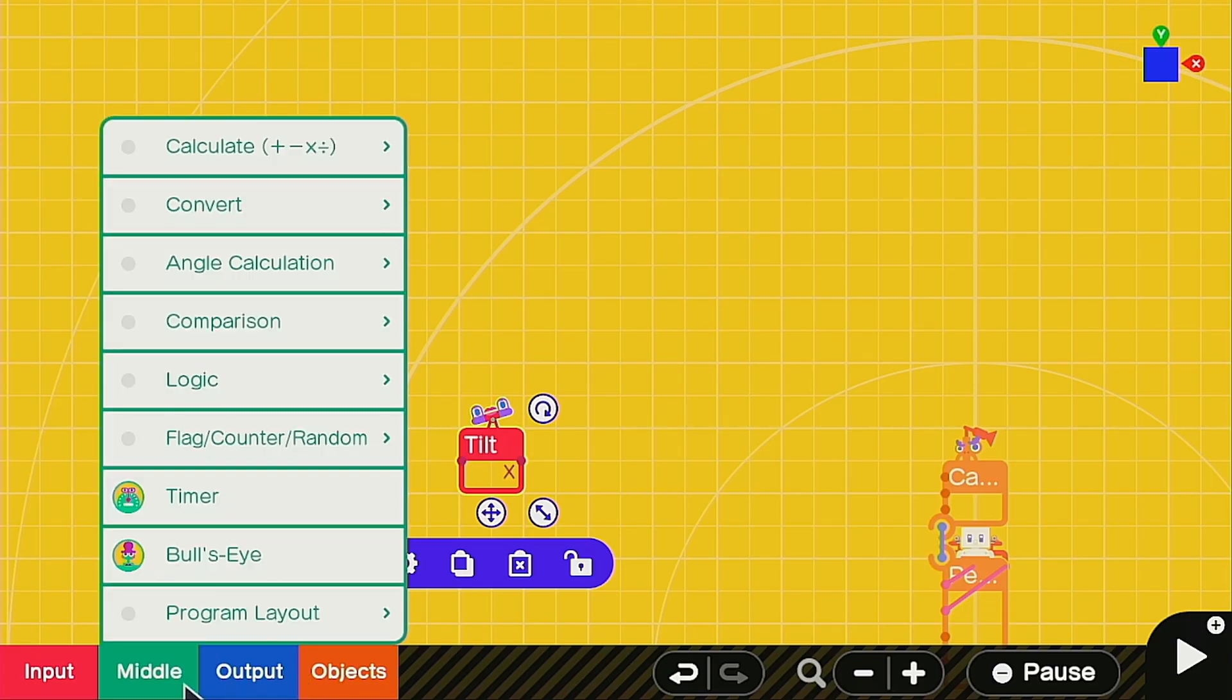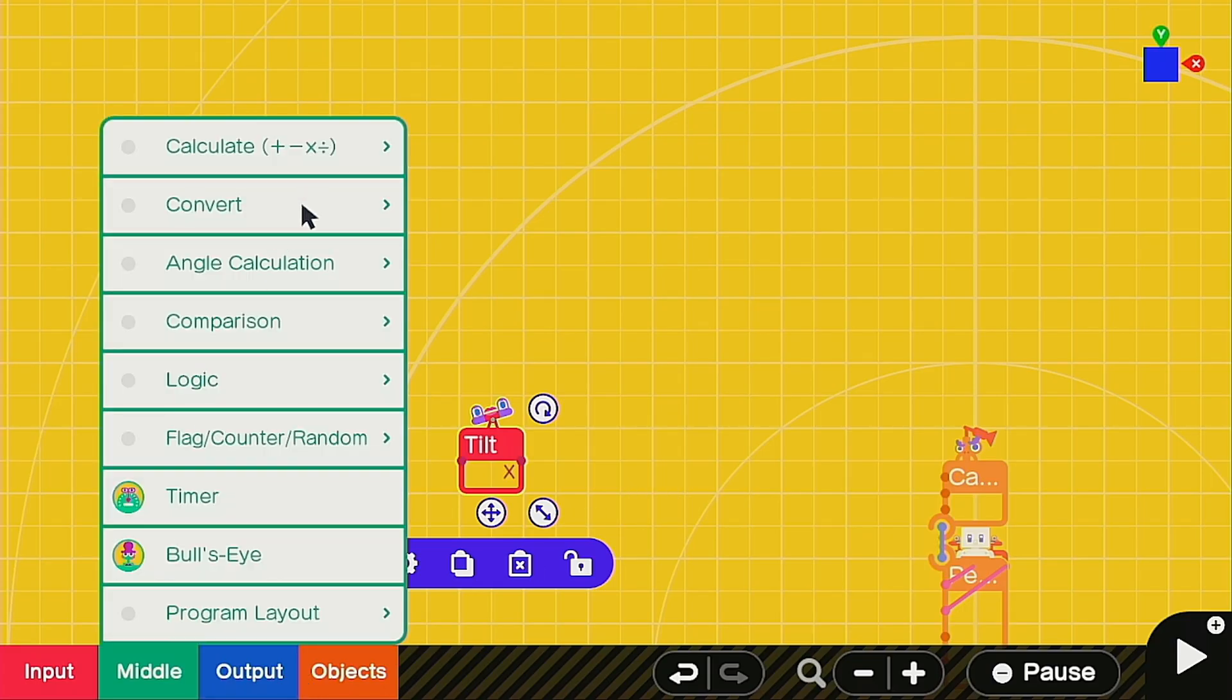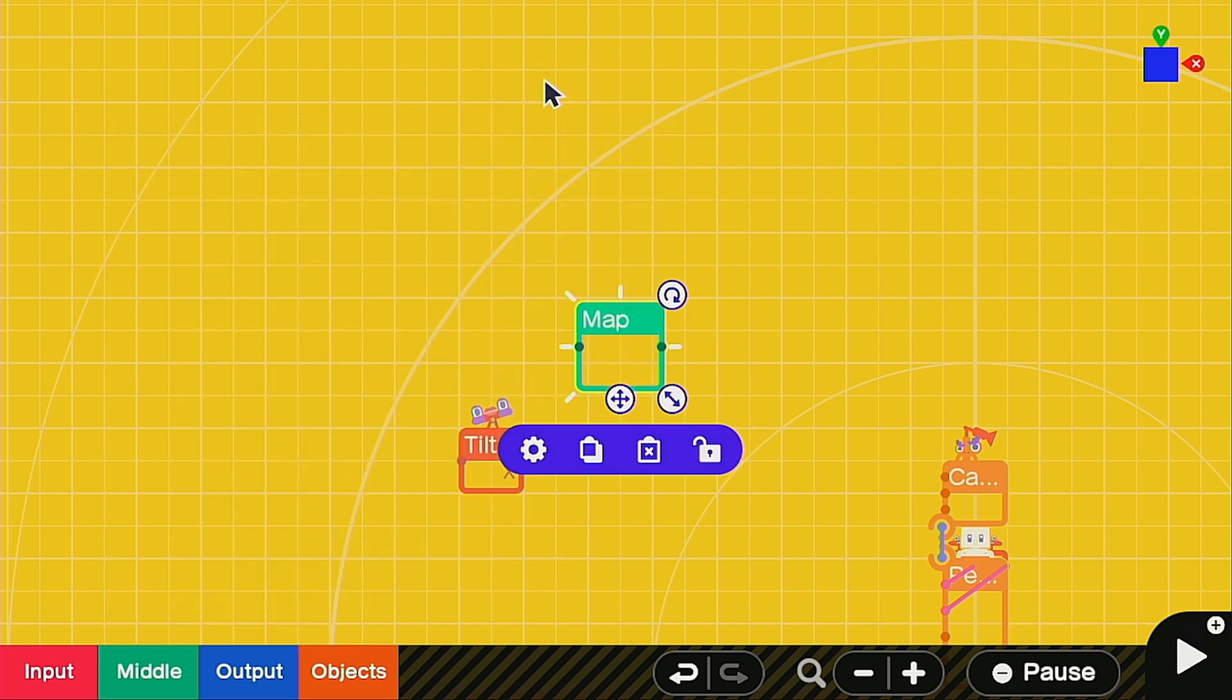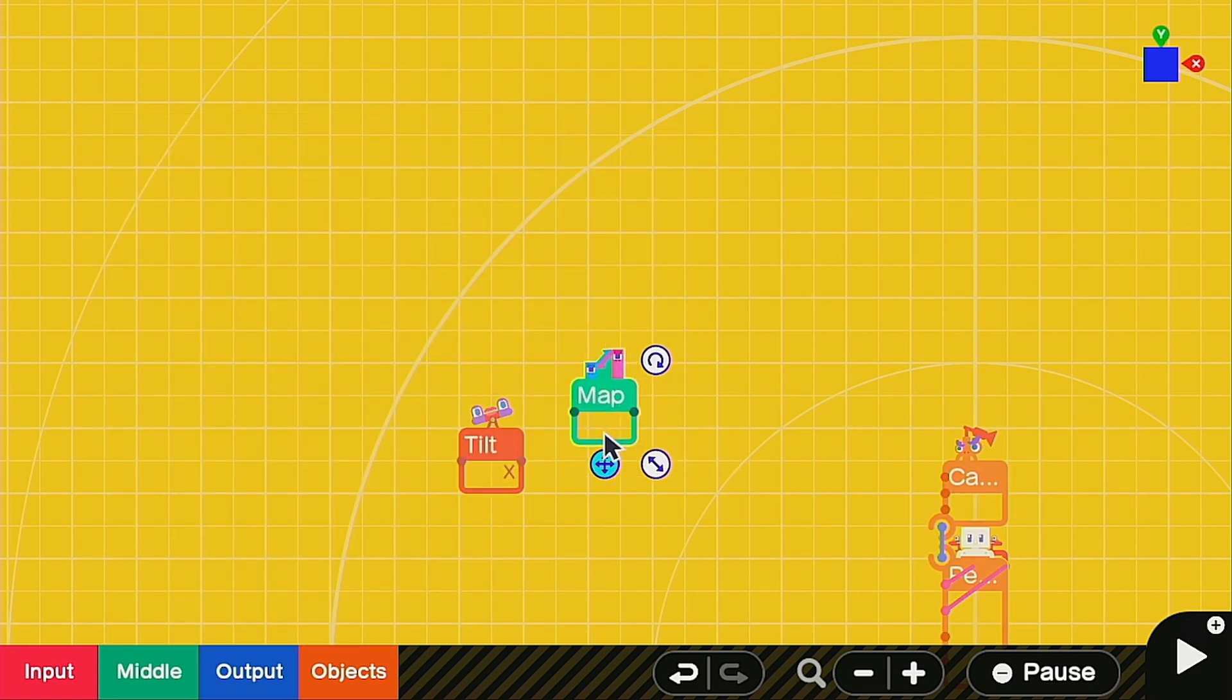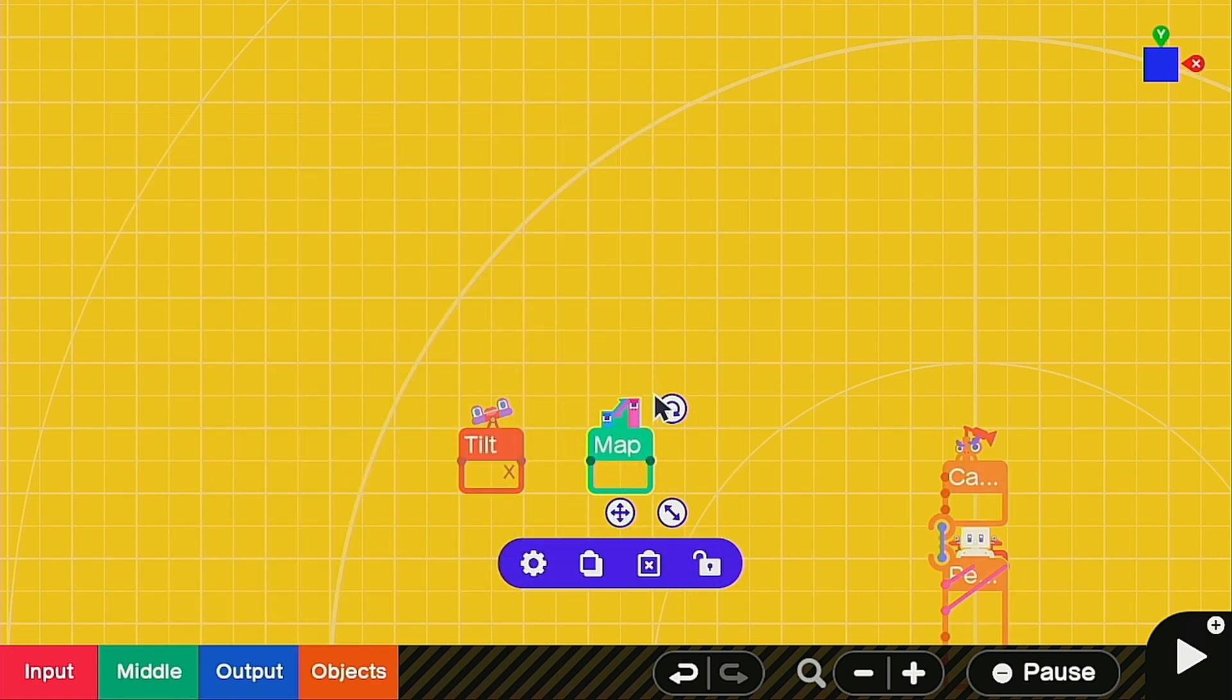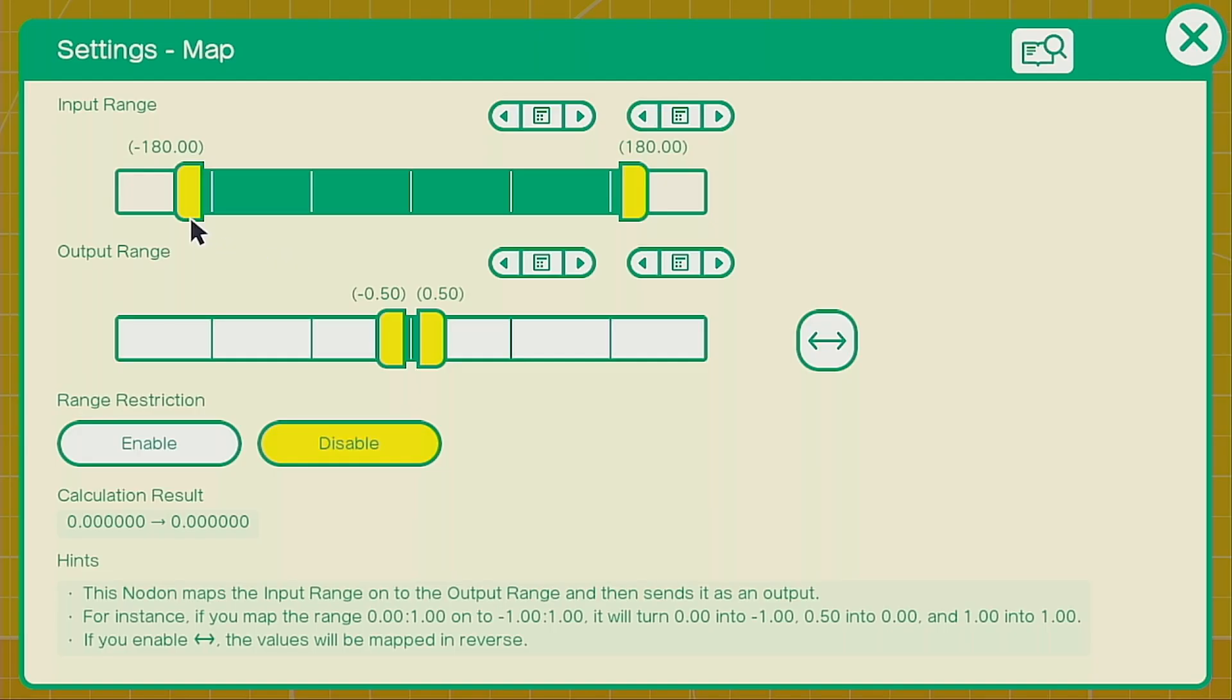Next we're going to want to call up a map nodon. This will be able to change the input into a different output which will be useful for the next part. In the settings you want to put the input range from negative 180 to 180 and the output range I found negative 0.5 to 0.5 works well for me.